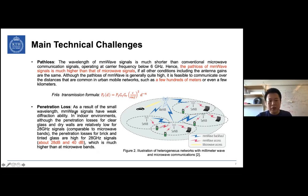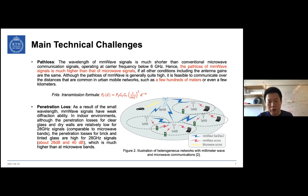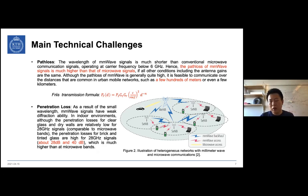Another aspect is that by increasing frequency, the wavelength becomes very short — down to the millimeter level. Due to this very weak diffraction ability, millimeter wave signals cannot penetrate obstacles such as concrete walls or glass. Therefore, millimeter wave signals are very sensitive to blockage and can easily be blocked by walls or even by a person passing between the transmitter and receiver.